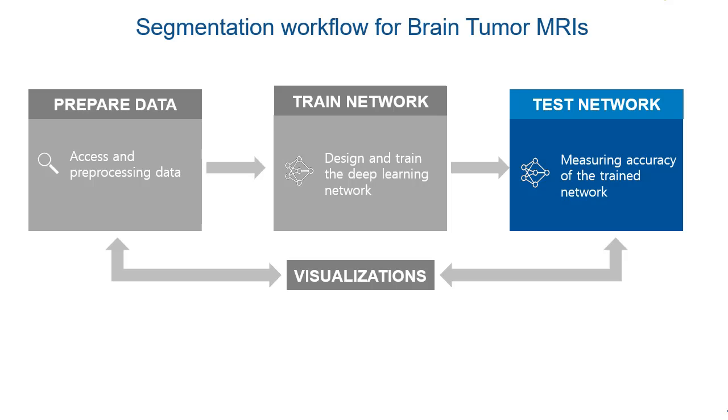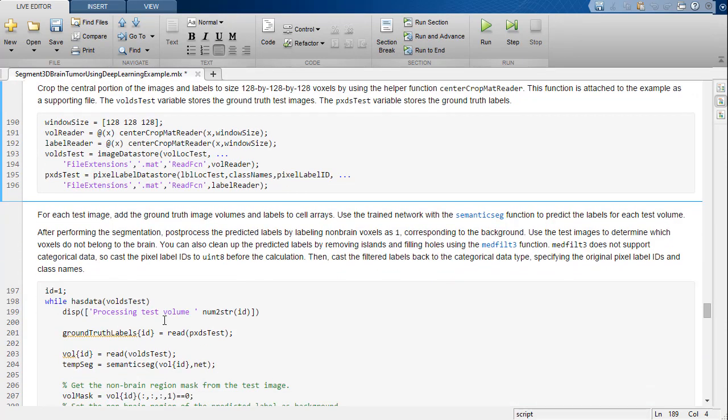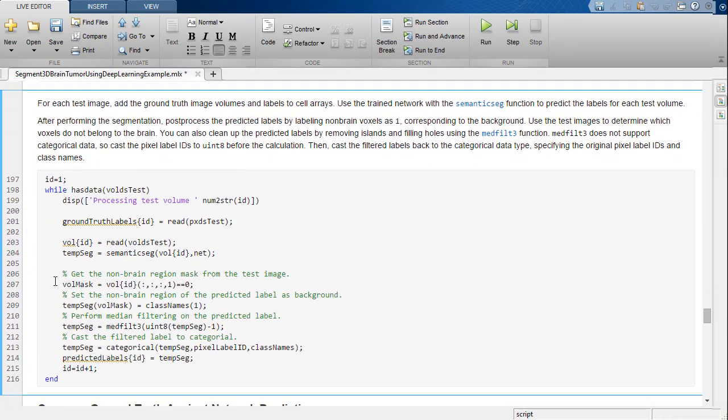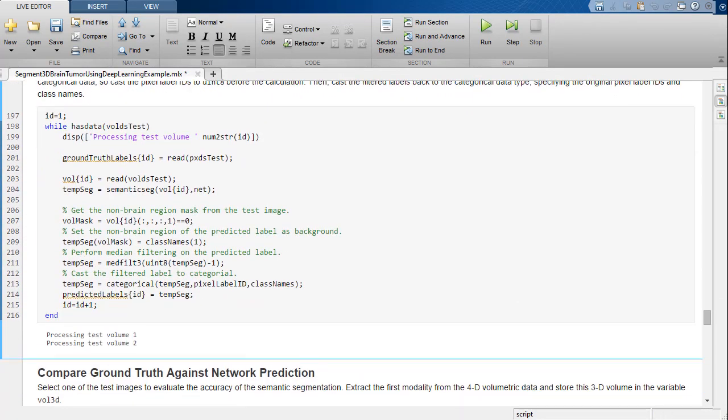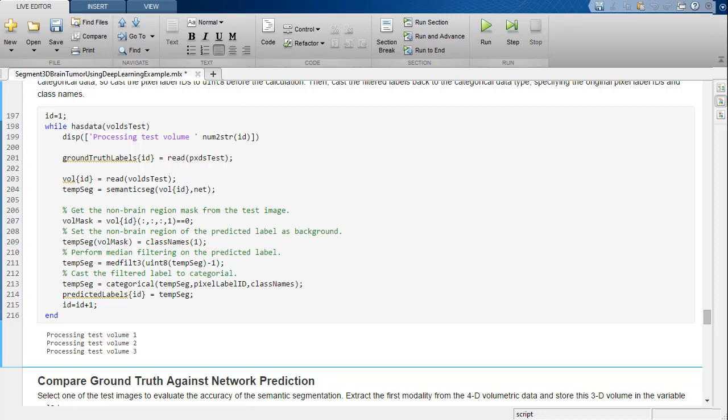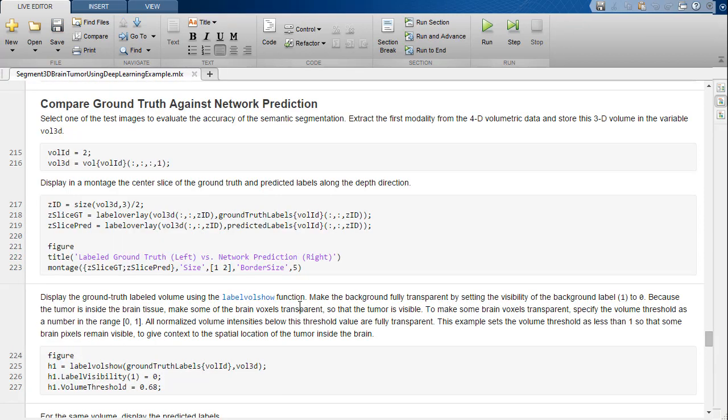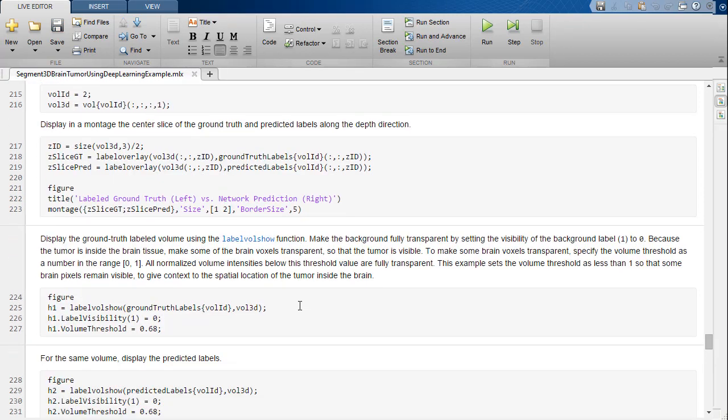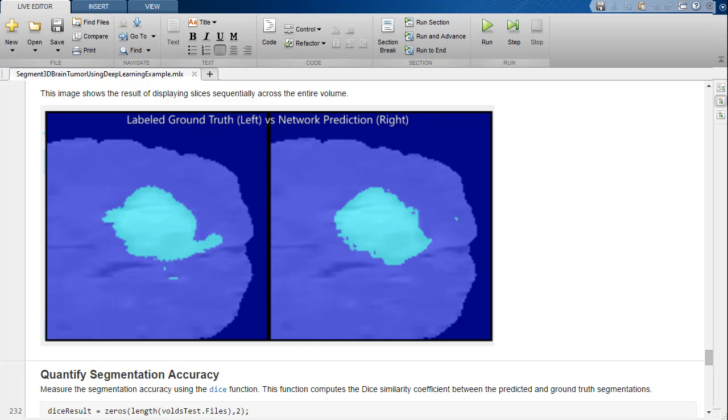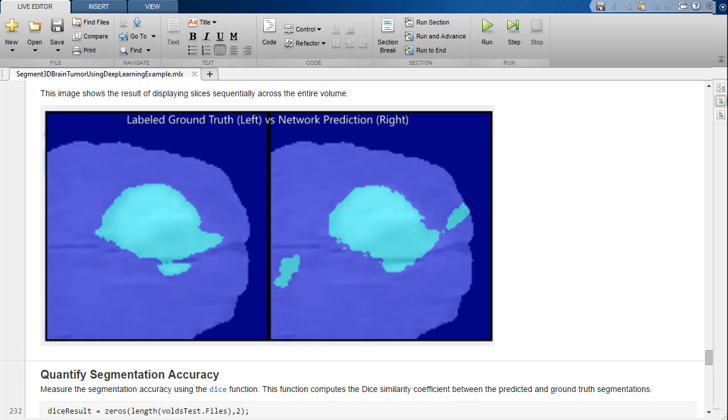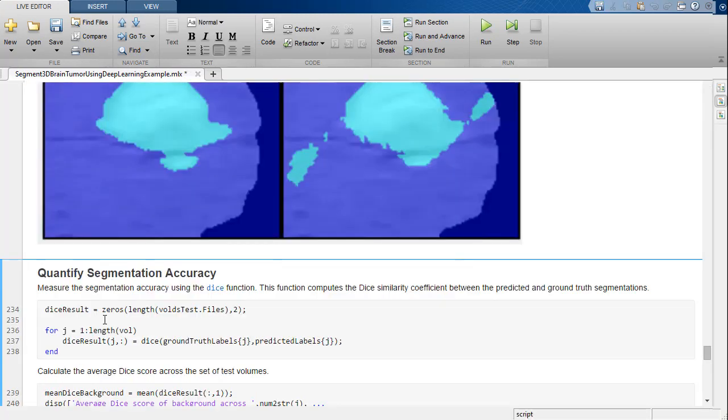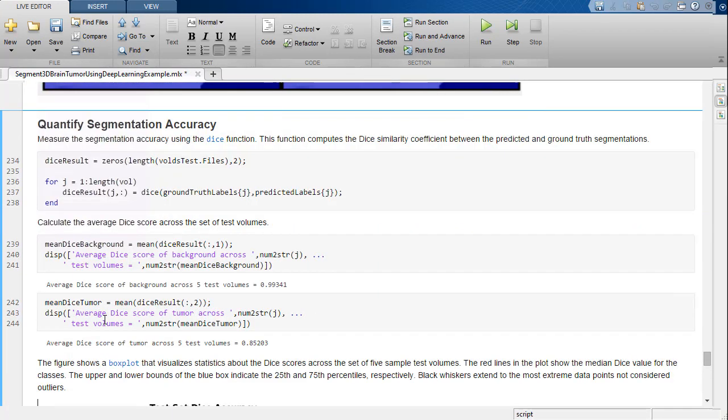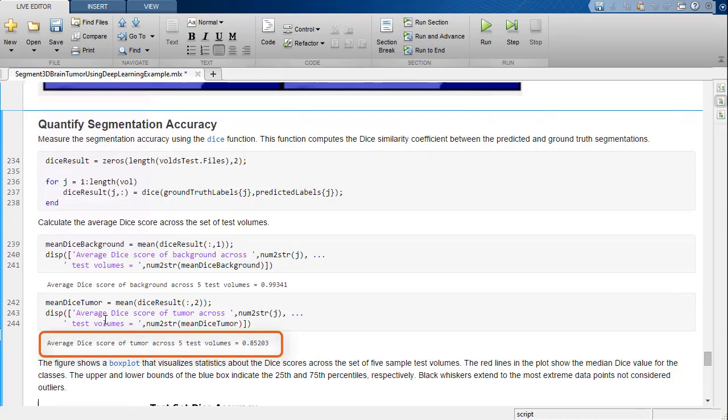Now we will perform segmentation on the test images to check the performance of our network. The sample test data set has 5 images. We can see the predicted segmentation as compared to the ground truth segmentation. Here, the DICE similarity coefficient is used to measure the accuracy of the network, which is 85% for the segmentation of brain tumors.